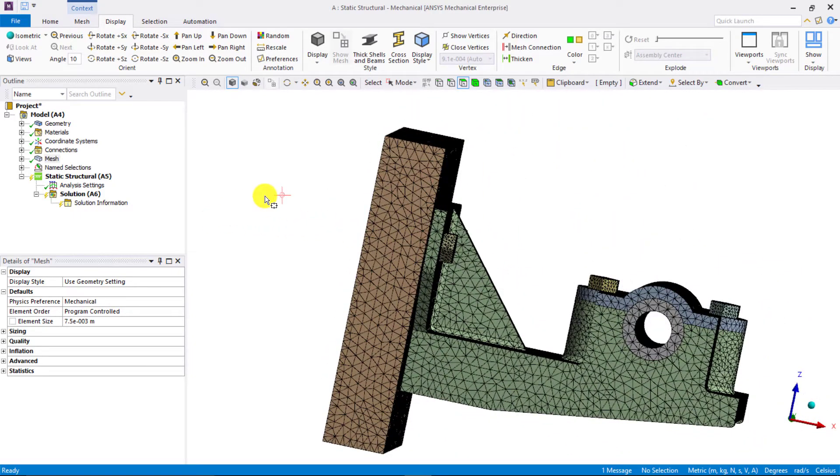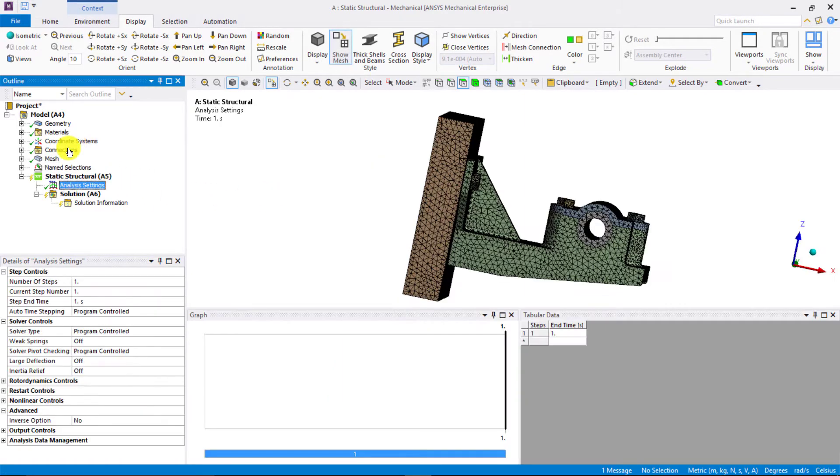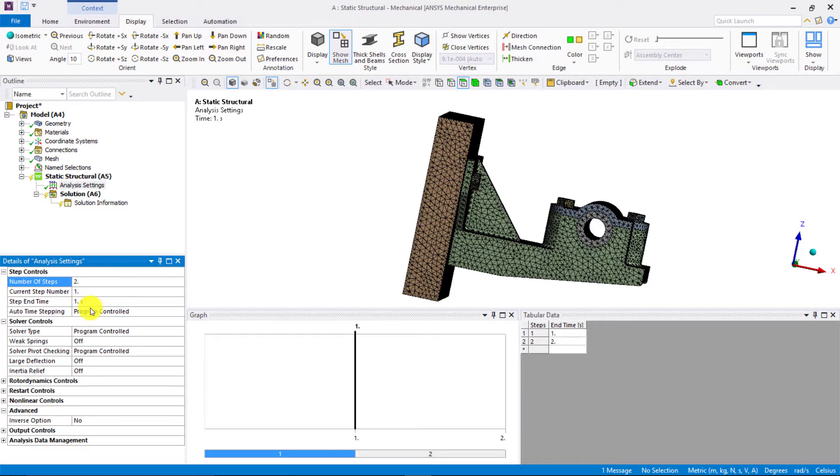Now, the next step is to set up the case, that is applying the bolt pretension, the operational forces, and then solving the system. First, let's go to analysis settings. Since we have bolted joints where bolt pretension is applied, we need to have two steps. The bolt pretension is applied in step 1, and then in second step, the bolts are locked and operational loads are applied. So, define the number of steps to be 2.